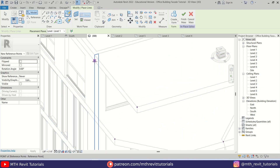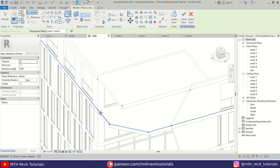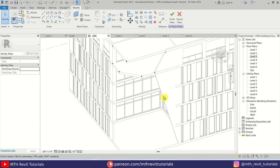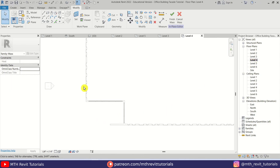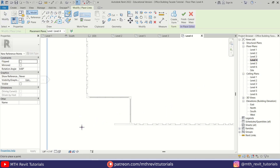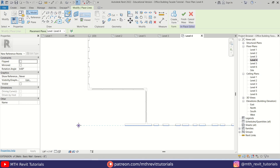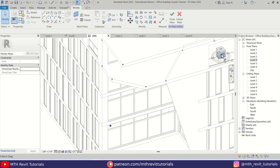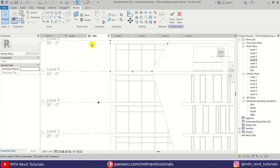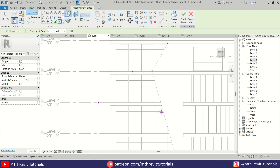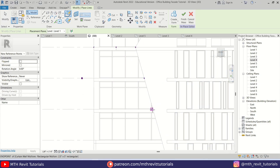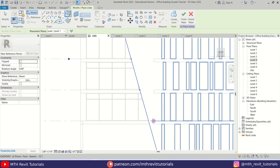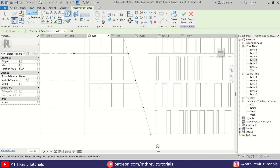We'll add one more here as well, then I'm going to go back to Level 4 and add a point here, a little further from the building like so. Then we can go back to 3D and add other points. Let's go to front view and add points at each level.